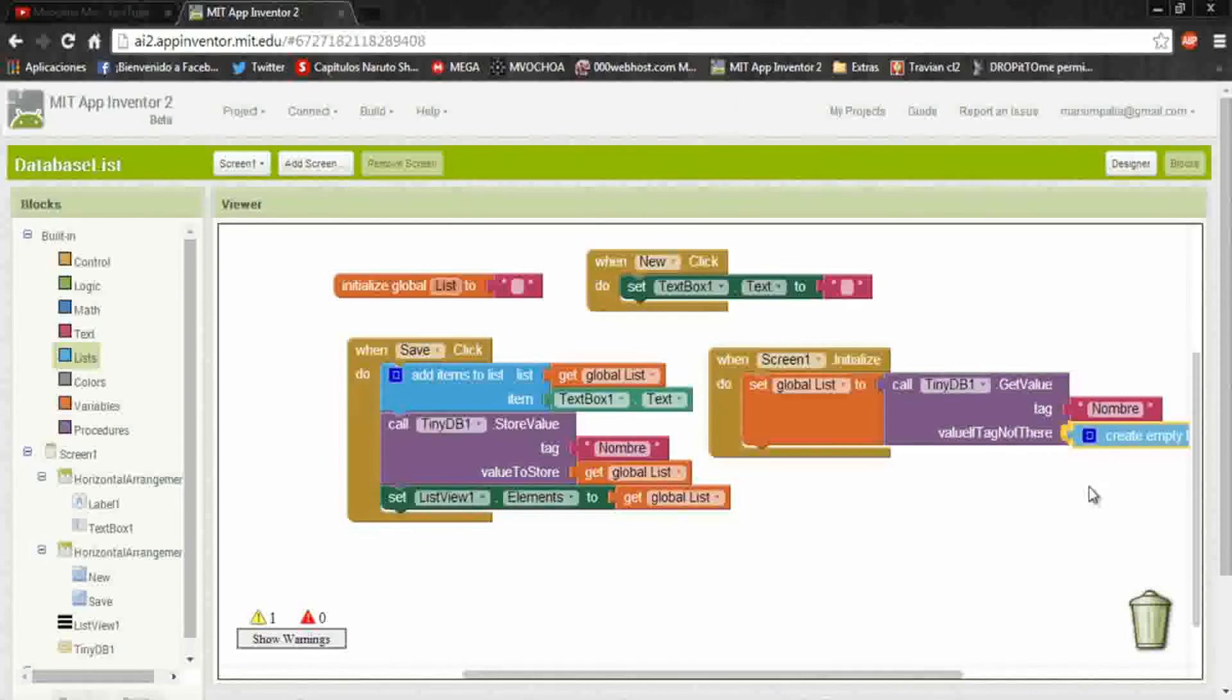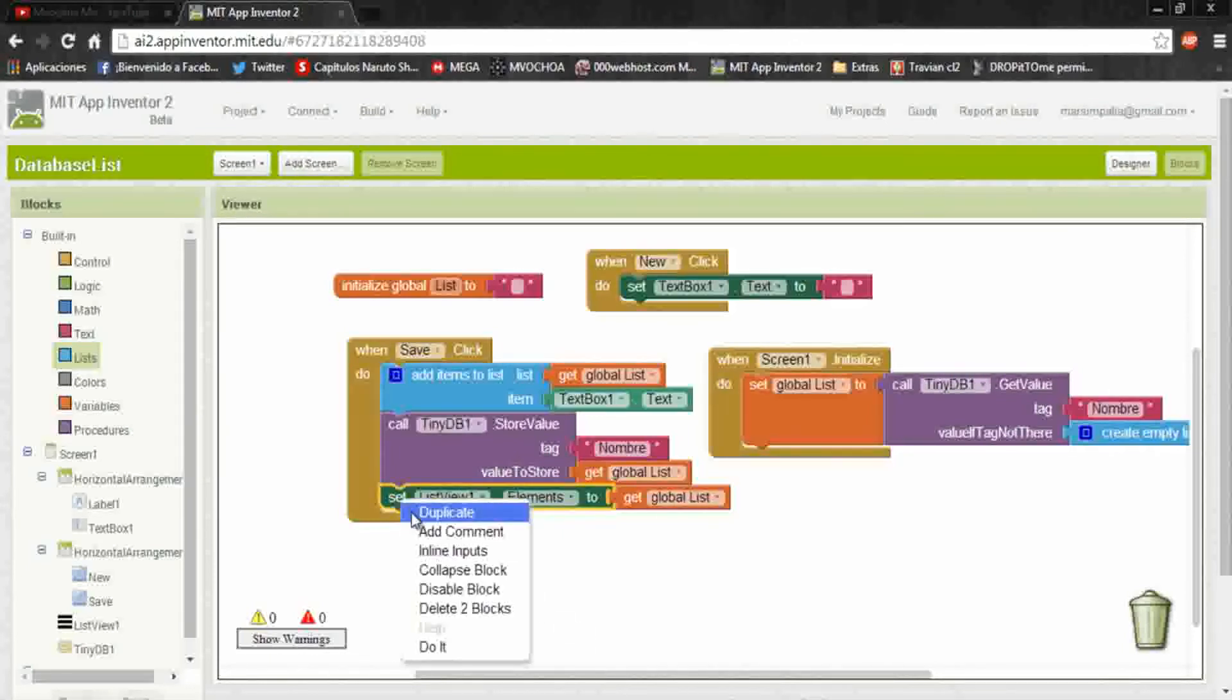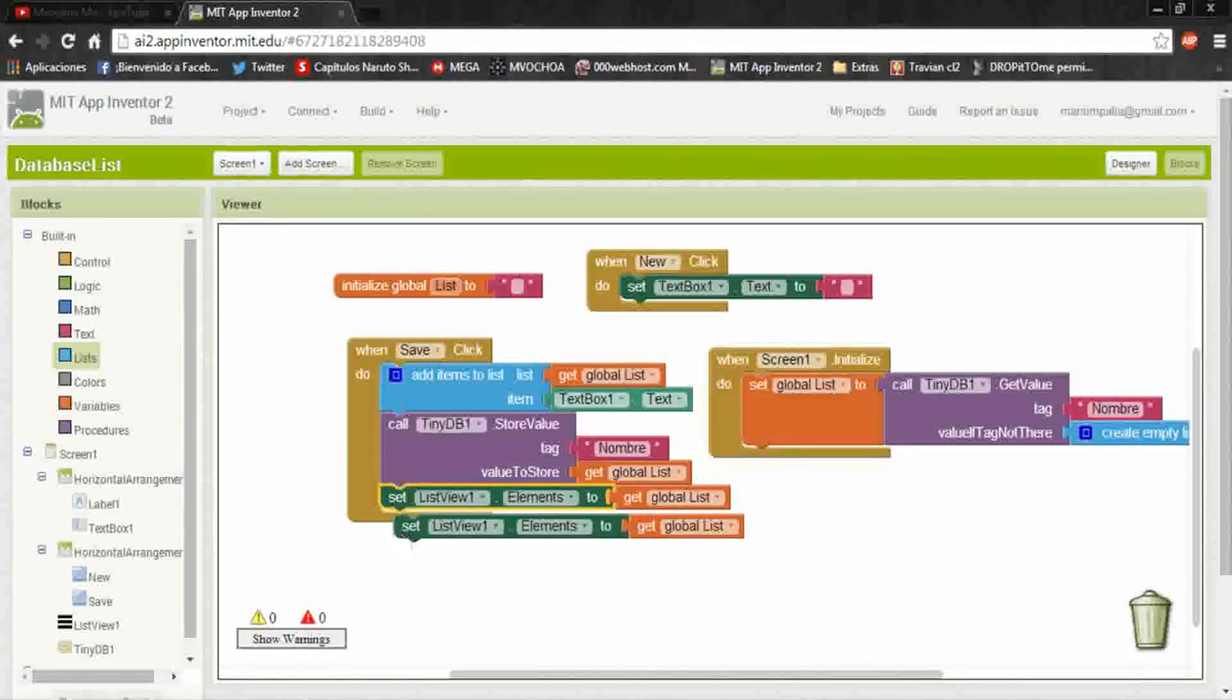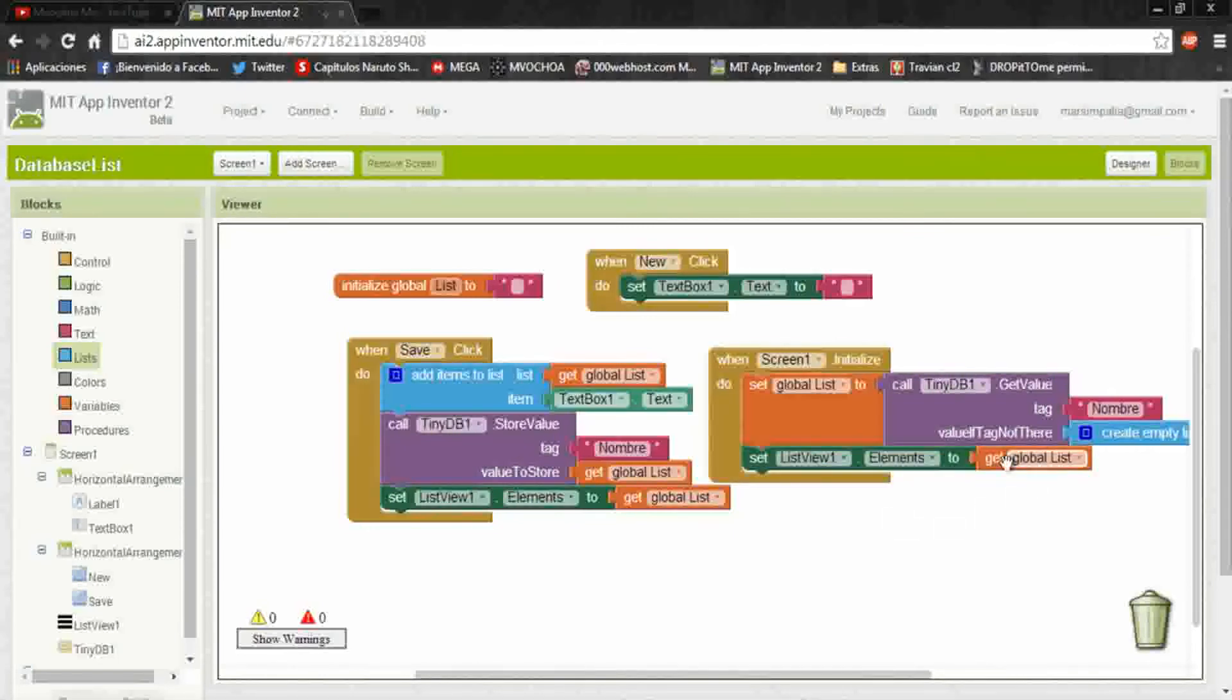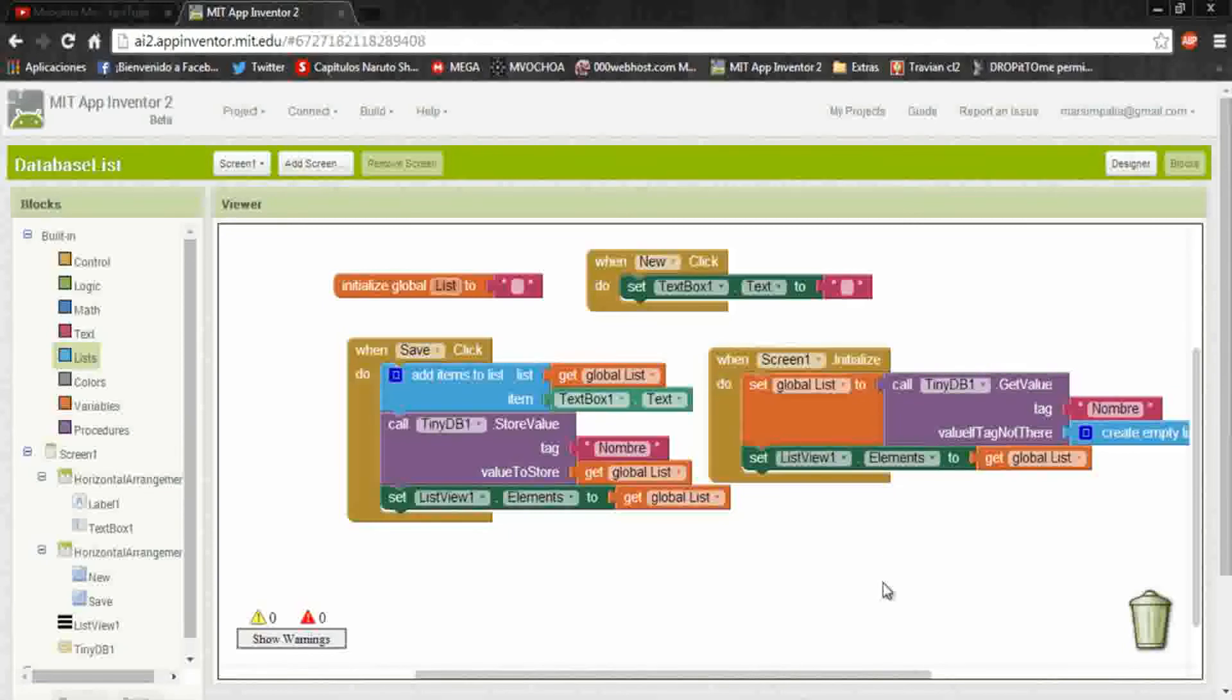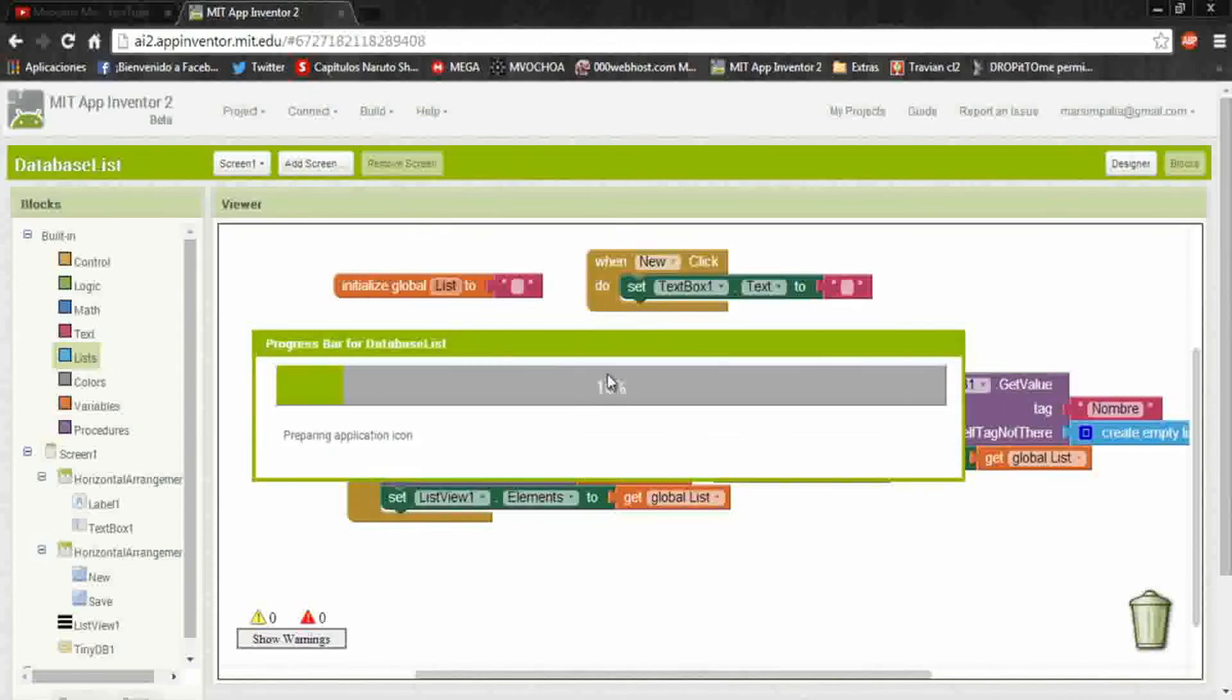That will save all the data to a list inside the global list. Now we duplicate this and put it here, that will put the global list into the list viewer. And that's all the application. Just click on build app.